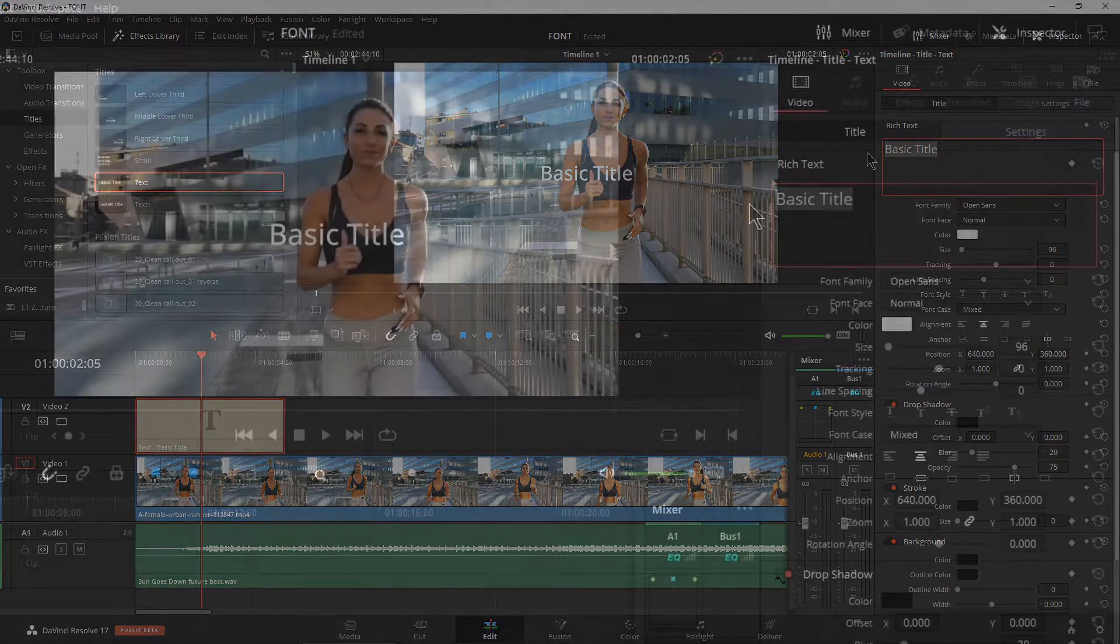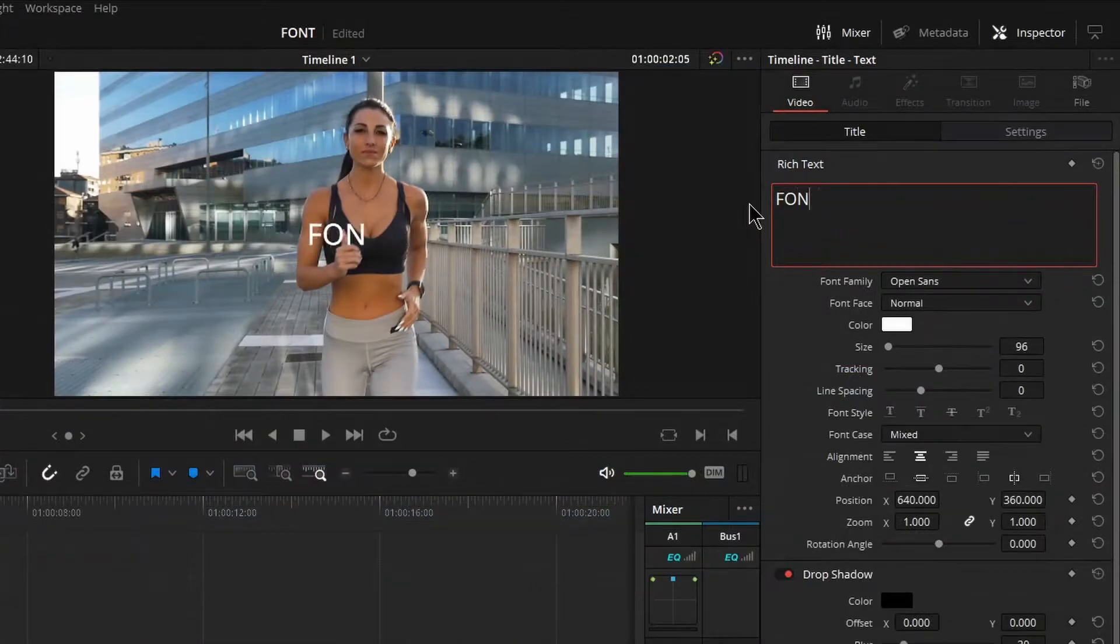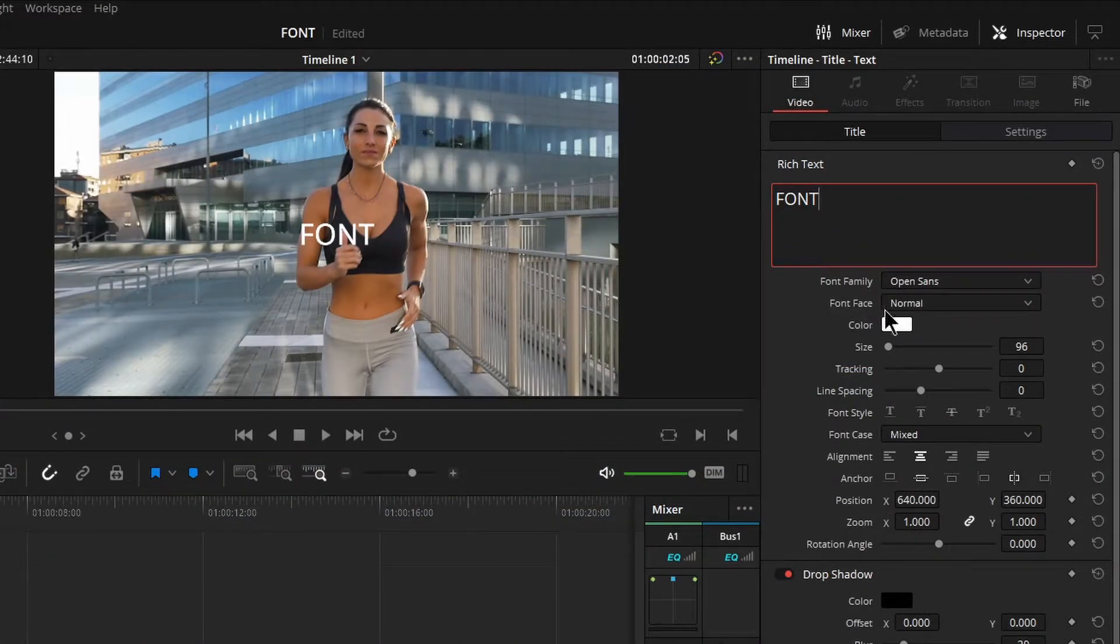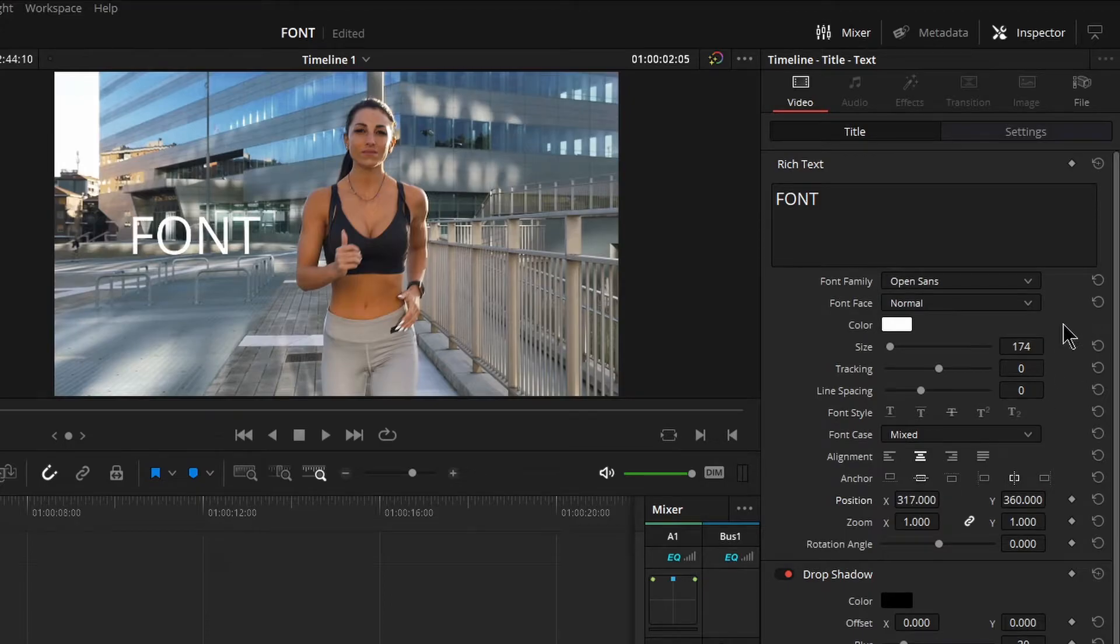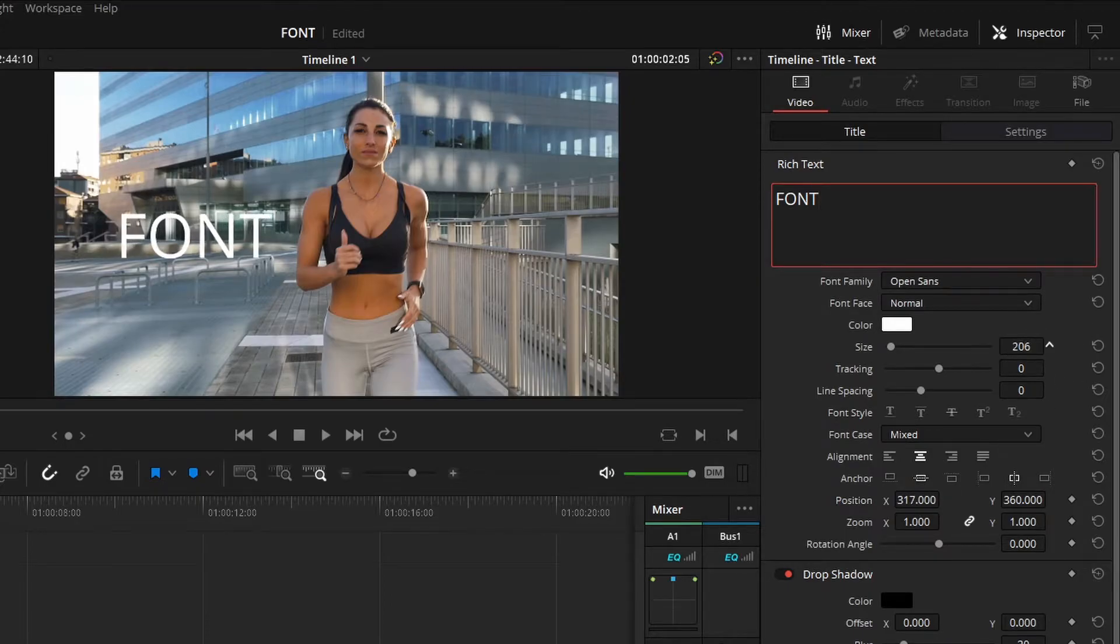Put in whatever you want here. We'll just say font, maybe make it a bit bigger and I'll just move it over here for now.